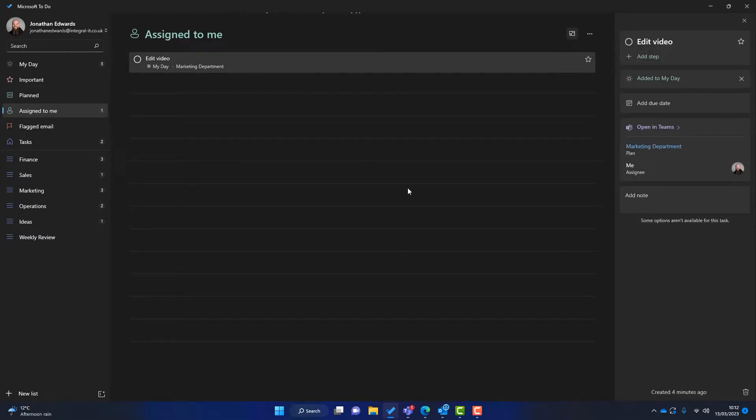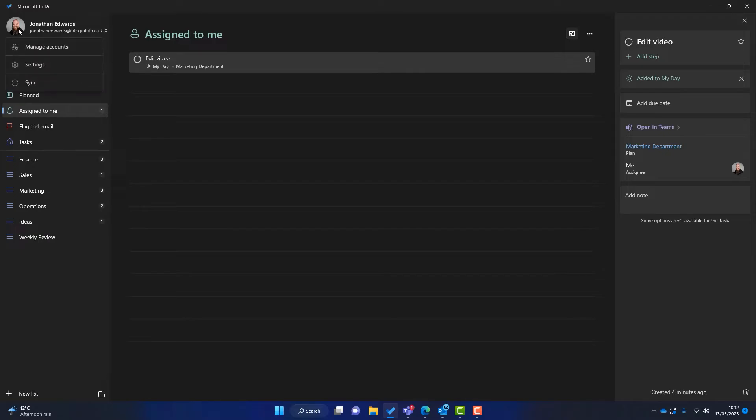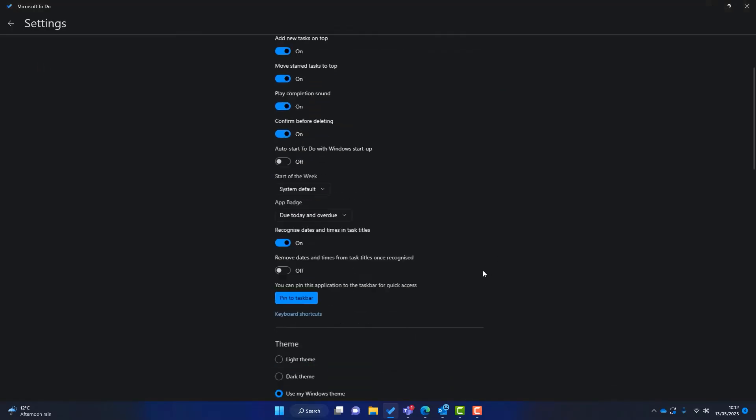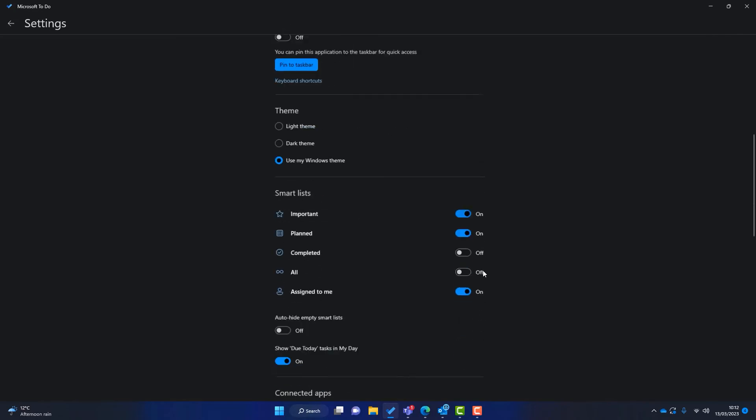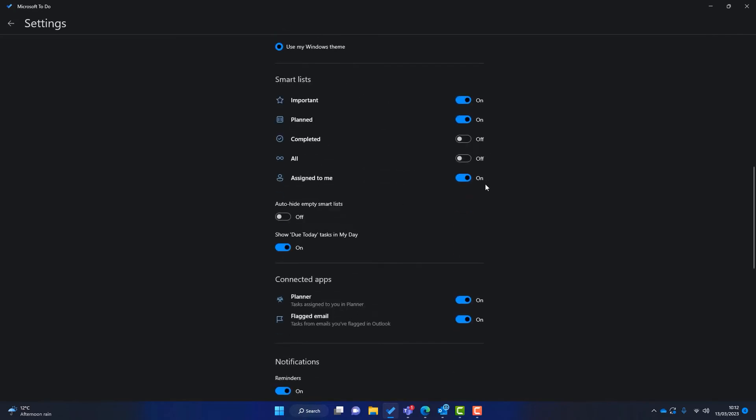Now if assigned to me doesn't appear in your Microsoft To Do, you've just got to switch it on in the settings. And to do that, you go up to your name or your photo, you click on settings and you scroll down, and assigned to me must be ticked and also Planner must be connected. So any task assigned to you in Planner is switched on.